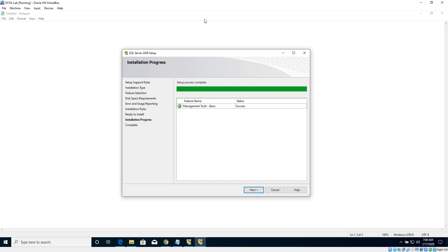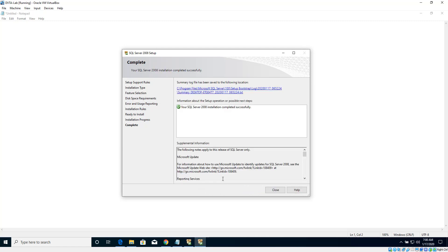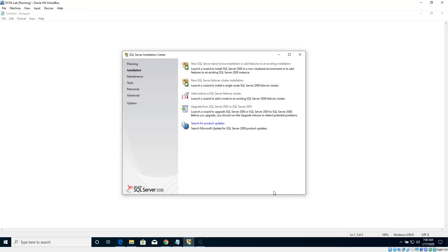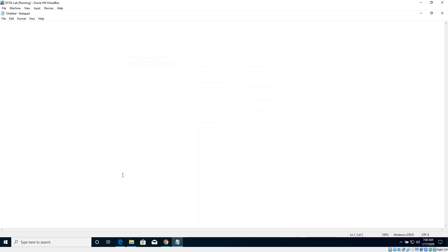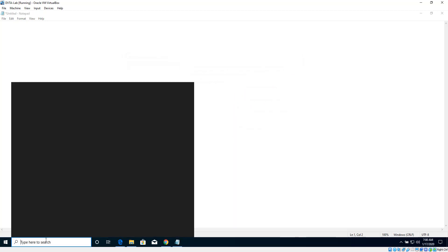The installation is now complete. Let's click Next and click Close. Even though we are done with the installation of SQL Server and SQL Server Management Studio, there are a few more things we need to do before we move on to the next software, which is FileZilla. Let's open SQL Server Management Studio by searching for it in the Start menu.